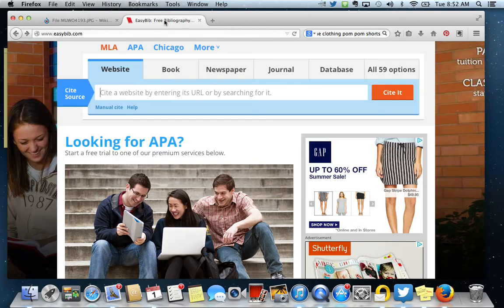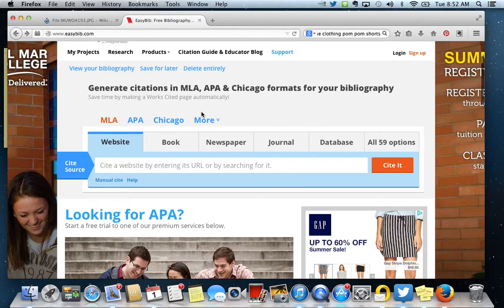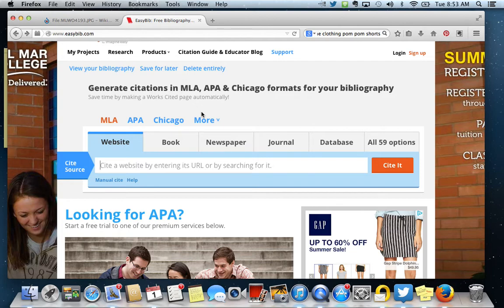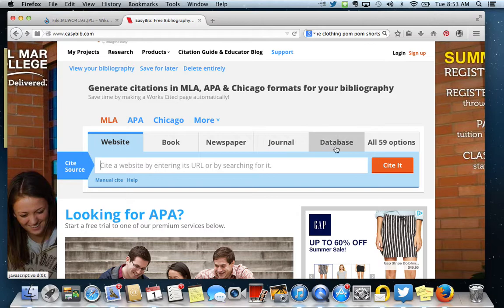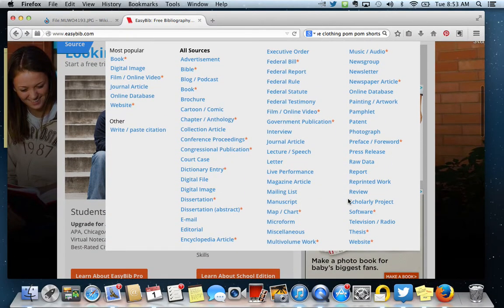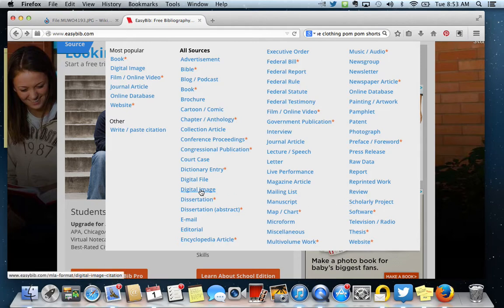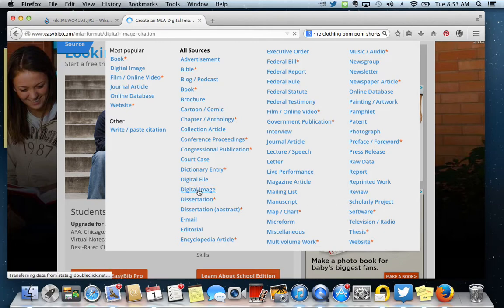Now I'm going to go to EasyBib, and remember when you go to EasyBib, first thing you need to do is find where it is going to allow you to cite based on what kind of file you have. So I don't have a website, a book, a newspaper, a journal, or a database that I'm trying to cite, so I'm going to go to the other options. From here you're going to find the kind of file that you have. So I have a digital image, so I'm going to click on Digital Image.